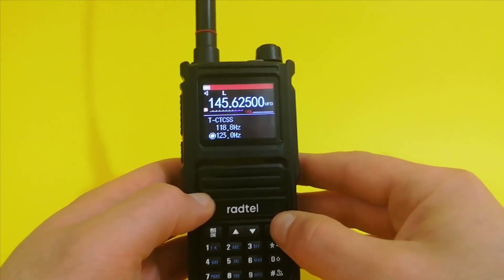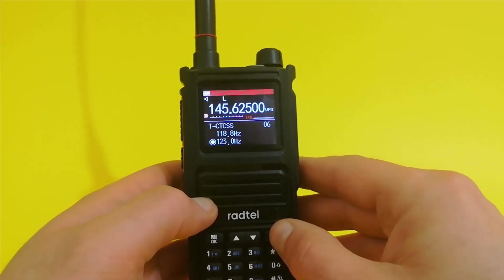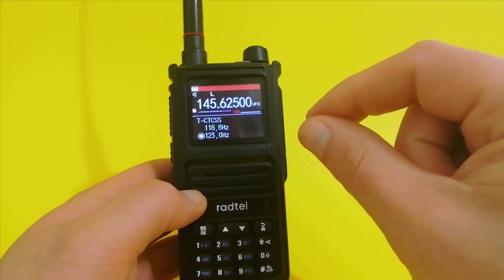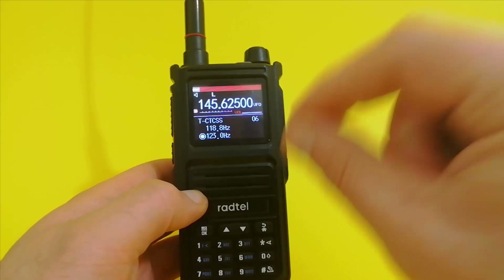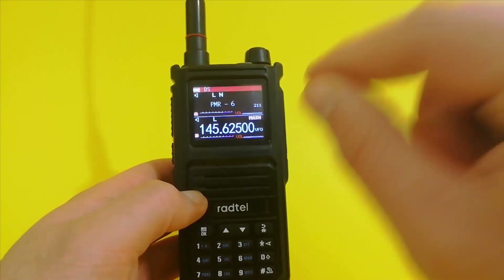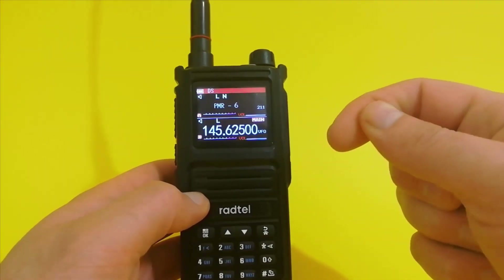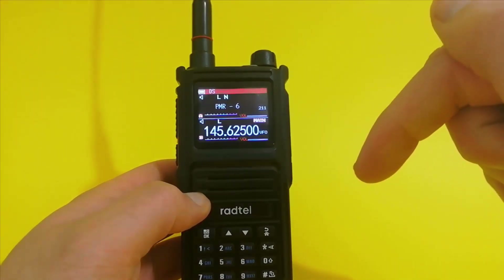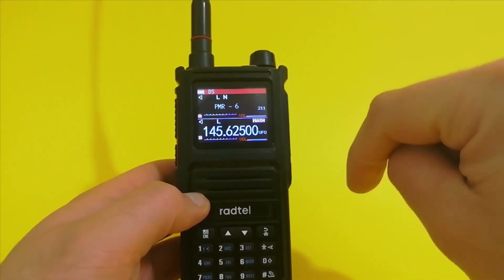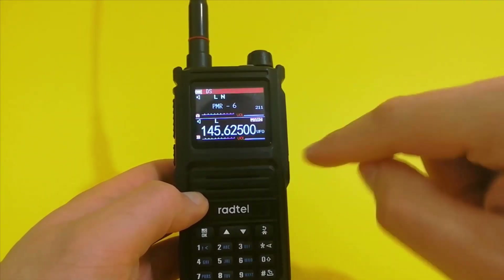That is set. Now, is that enough? No, because we must also set the offset. Do we have an offset? And what is the direction of that offset? The offset is how we get into the repeater — that is our transmitting frequency.